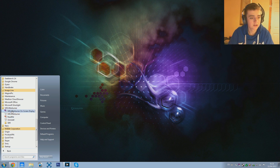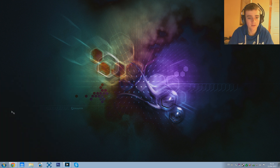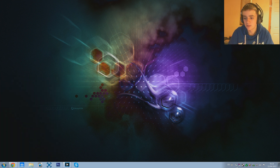We just want to click first on the MSI Afterburner On-Screen Display Server. Click that and then once that decides to open here,